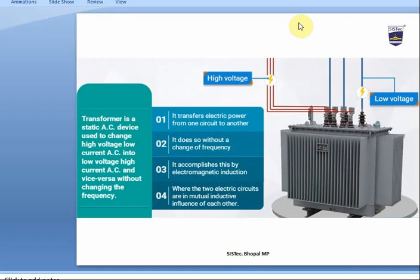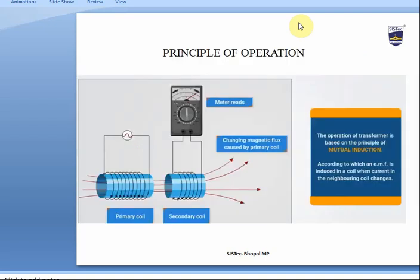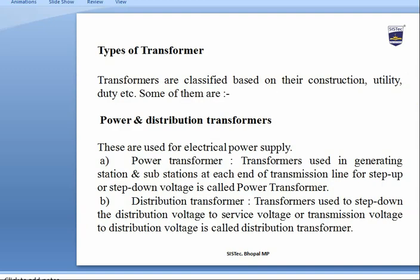The transformer principle is based on the principle of mutual induction, according to which an EMF is induced in a coil when current in the neighboring coil changes.